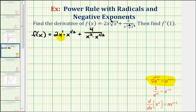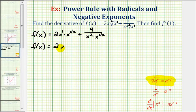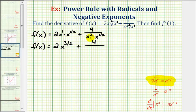Now let's go ahead and find these products involving x. When multiplying and the bases are the same, we add the exponents. So we'd have f of x equals 2x to the power of 1 plus 1 half, which is 3 halves, plus 4 divided by x to the power of 2 plus 1 half, that would be 5 halves. So we have x to the 5 halves in the denominator.